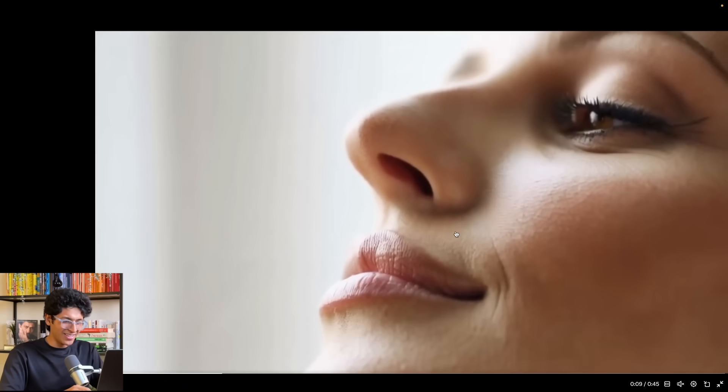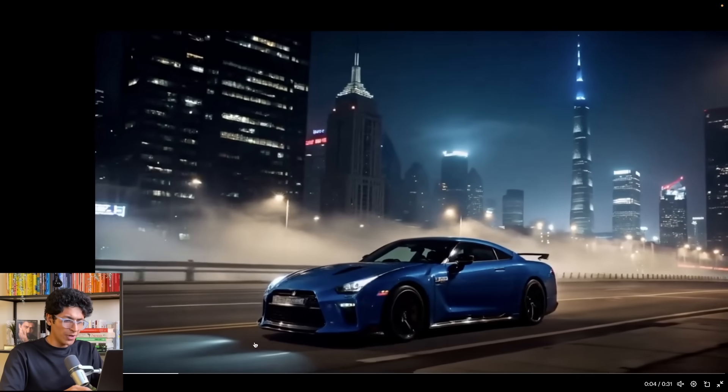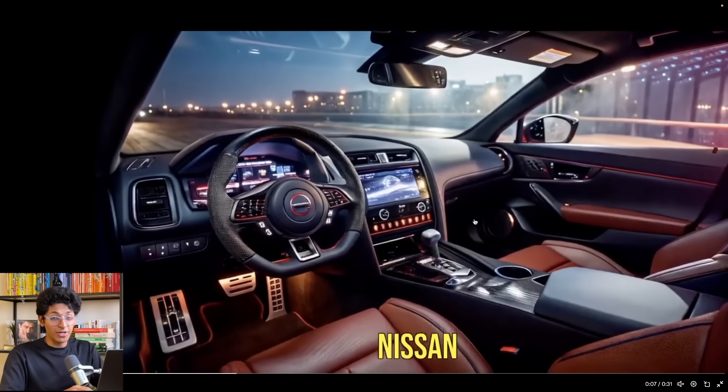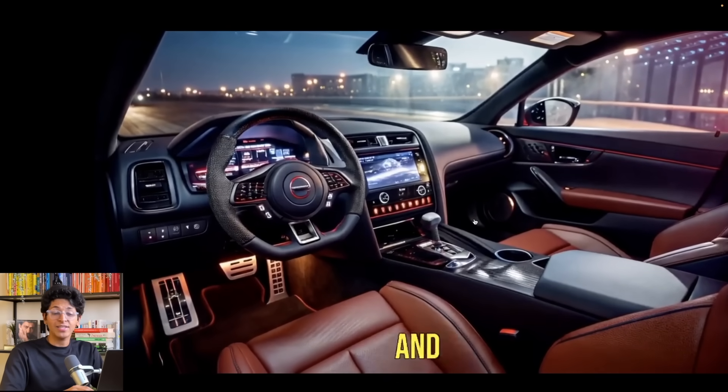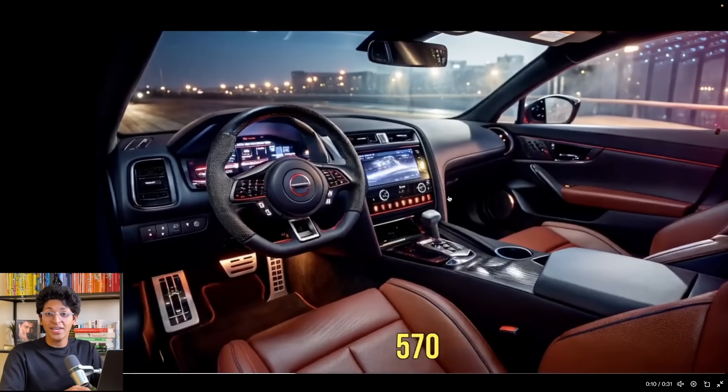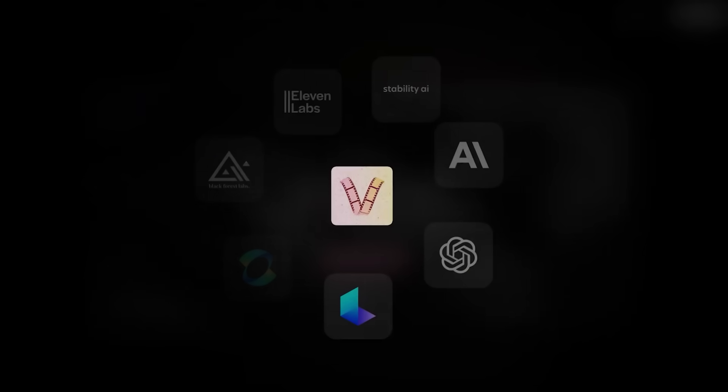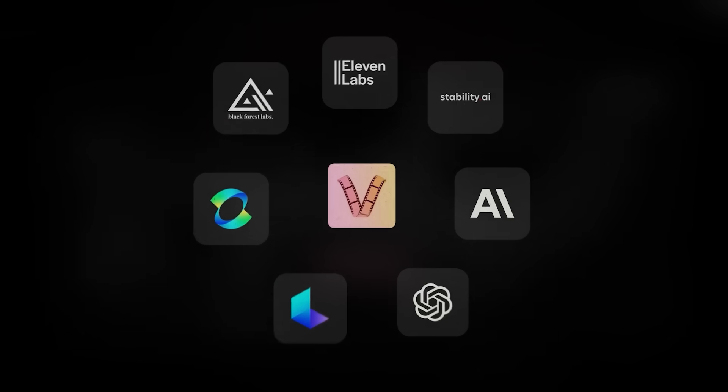Or have a look at this insane perfume TV commercial made entirely using AI. Wow, this is incredible. Or check out this video made of a car which has subtitles, background music, and a person speaking. What if I tell you that all of these things were done using one app alone?